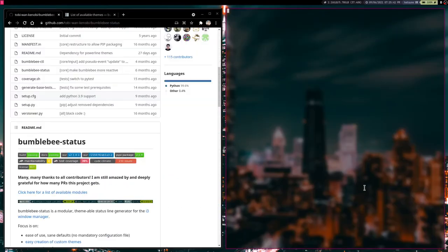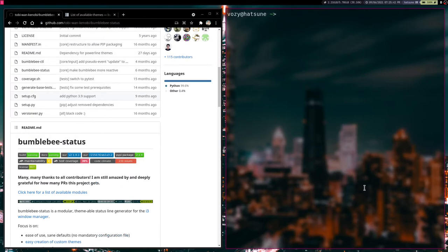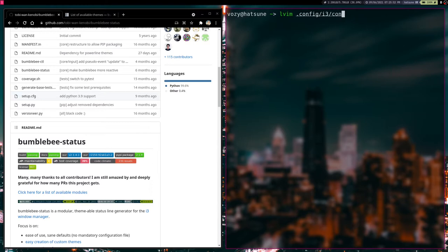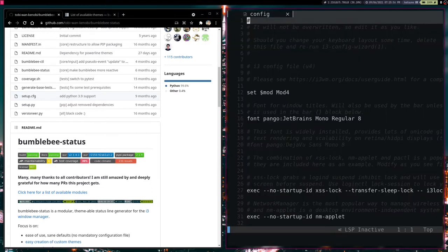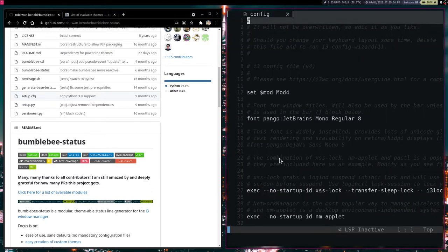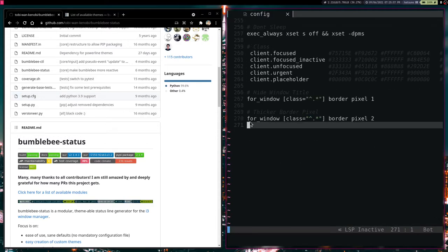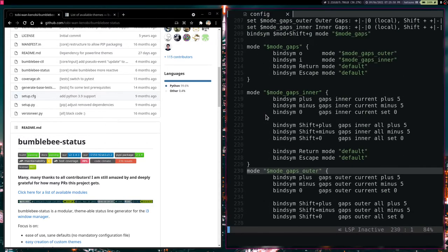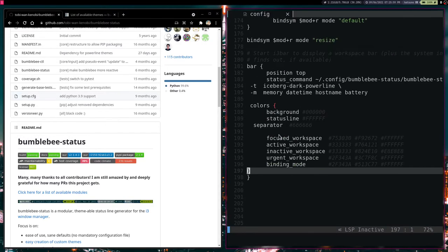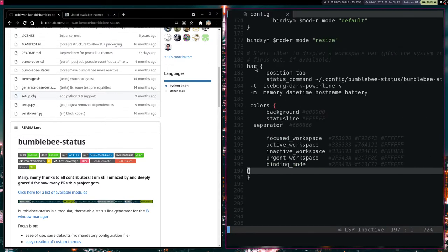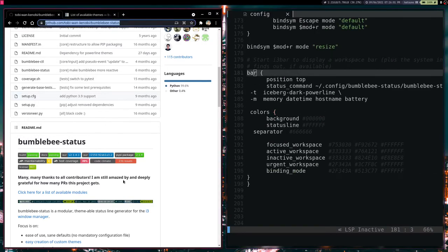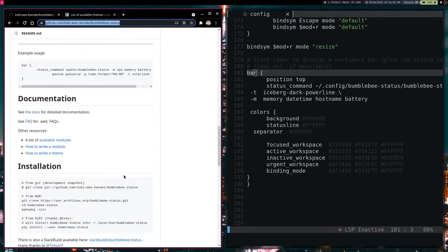We are going to open up a terminal again because from here we are going to open up our favorite text editor and navigate to the i3 config file that you have. So find your i3 config file. We are just going to go to right here where the bar is. It actually says right here where the bar is.